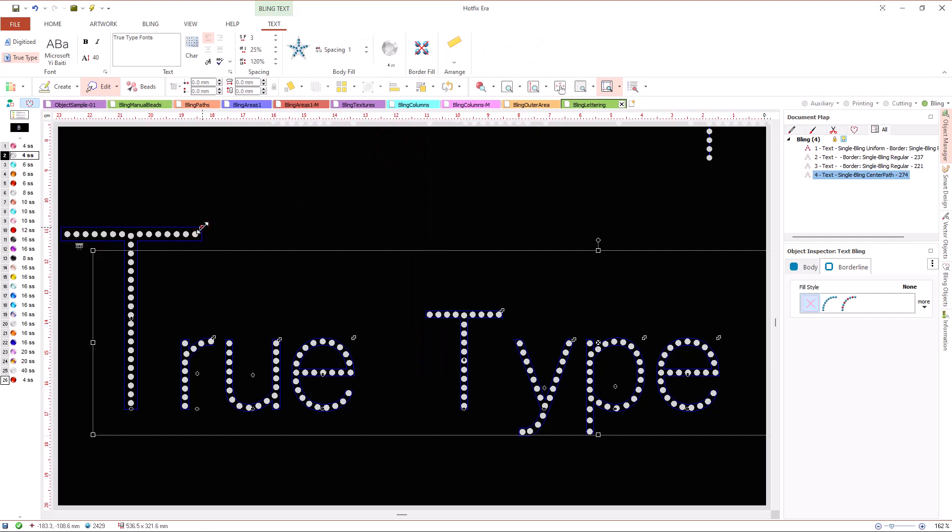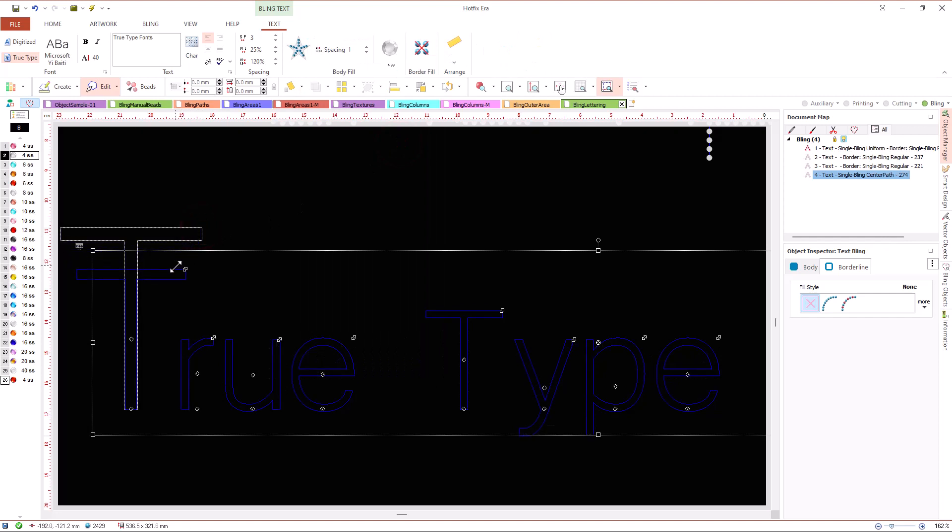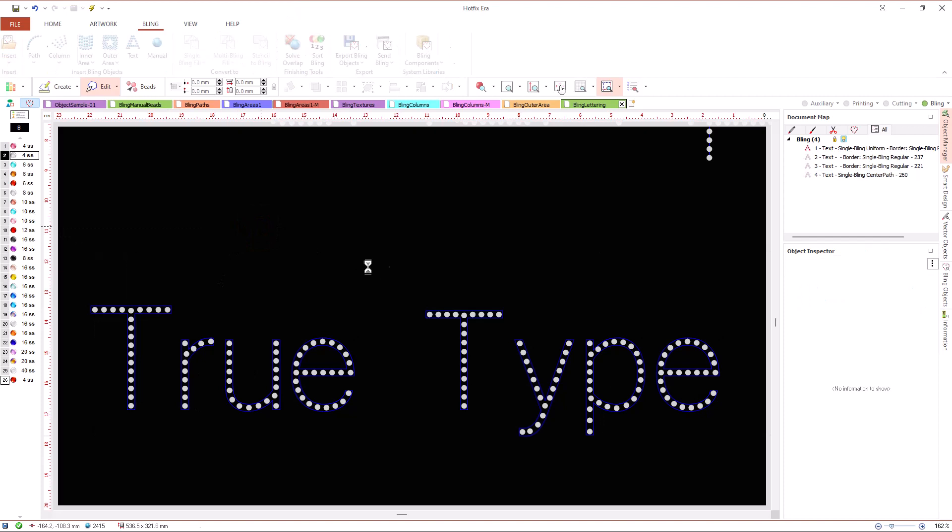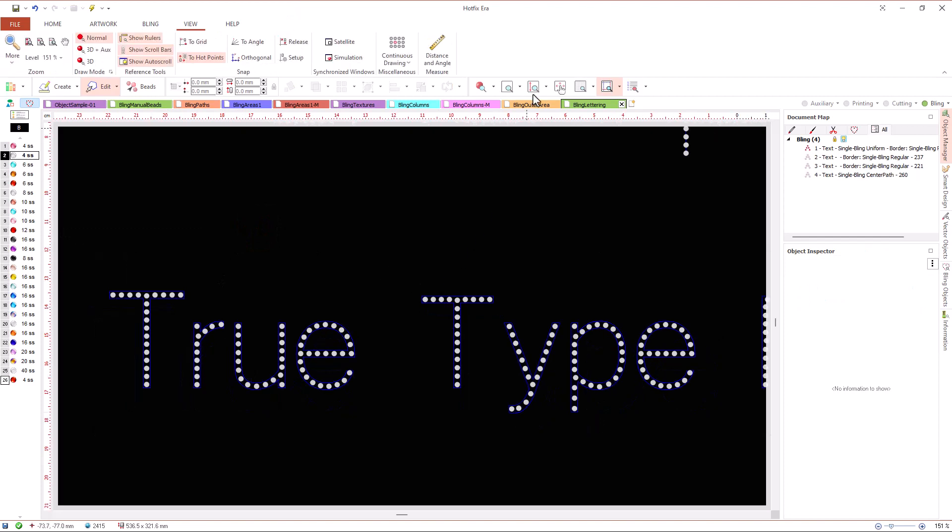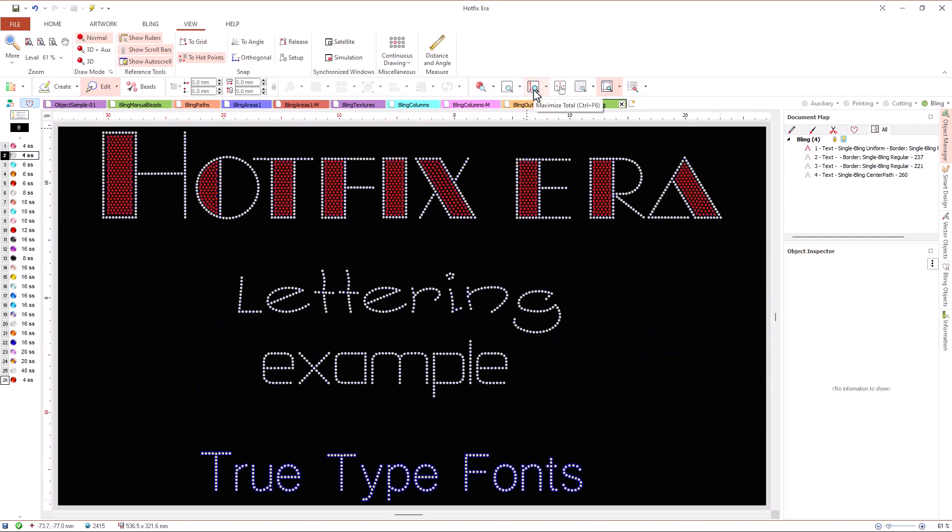text objects allow a special fill type called single bling center path that organize the beads along internal paths calculated according to the area shape.